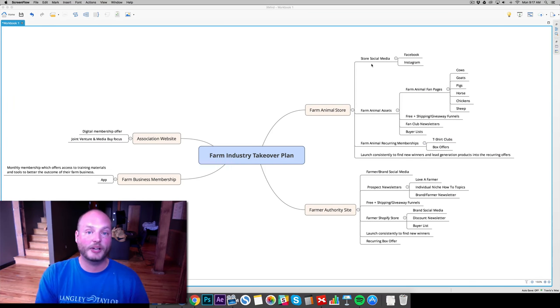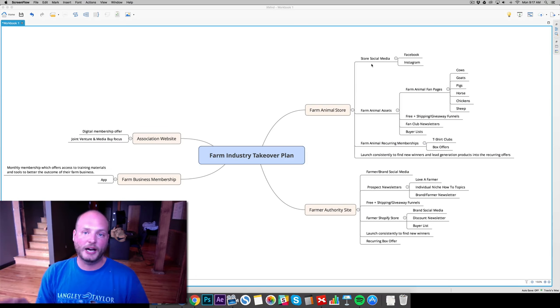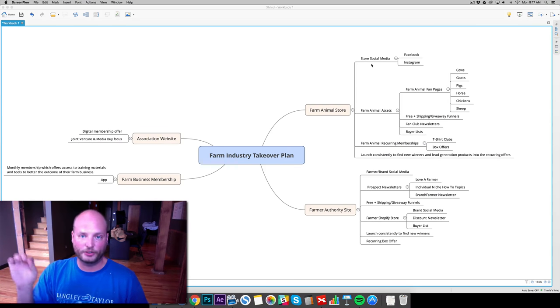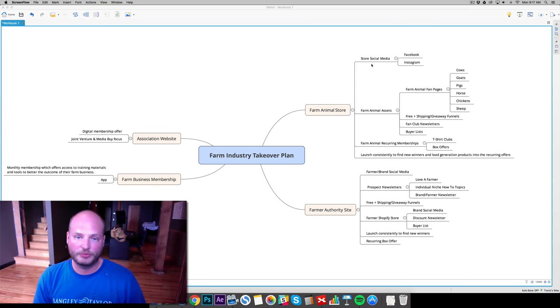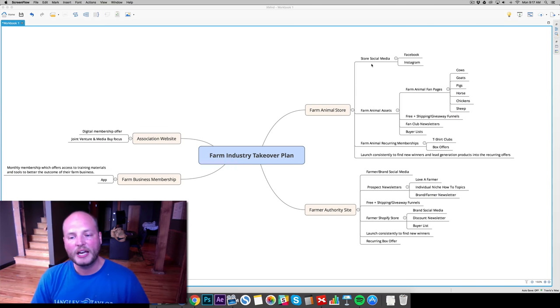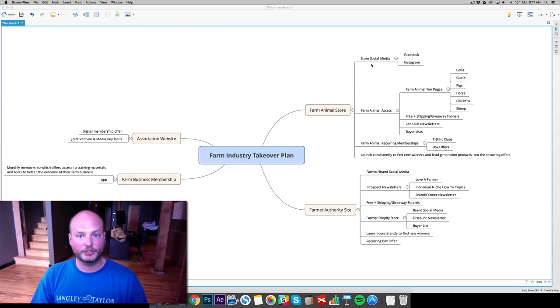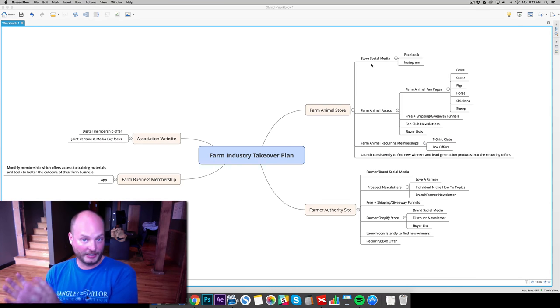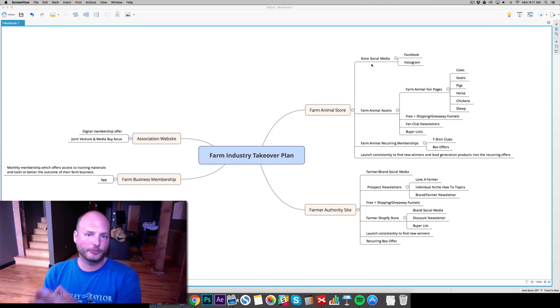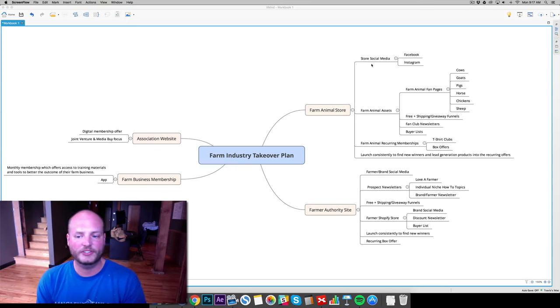And then we have our buyer list. So we have it separated by our cow buyers, our goat buyers, our pig buyers, our horse, chicken, sheep, whatever it may be. And those are all our farm animal assets really going. And that's again, one small pocket of this industry.